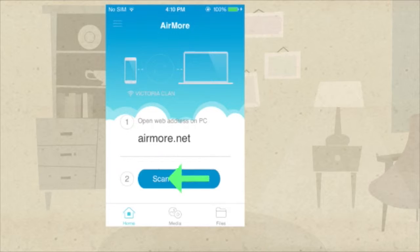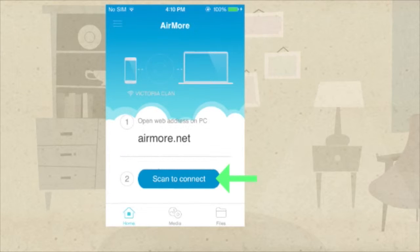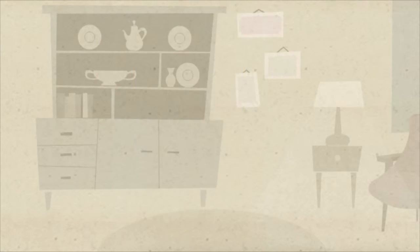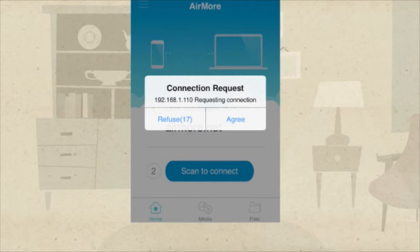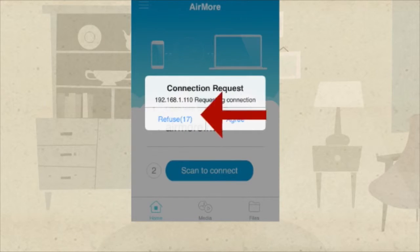Once the QR code appeared, tap on scan to connect on your phone to scan the code using the phone's camera, and then click agree to confirm the connection.